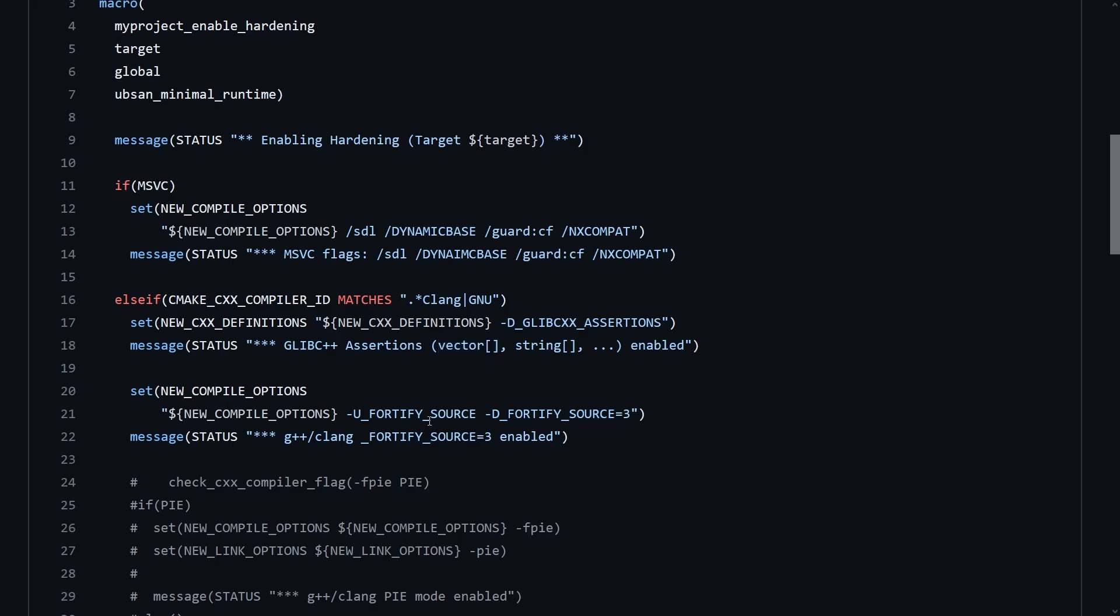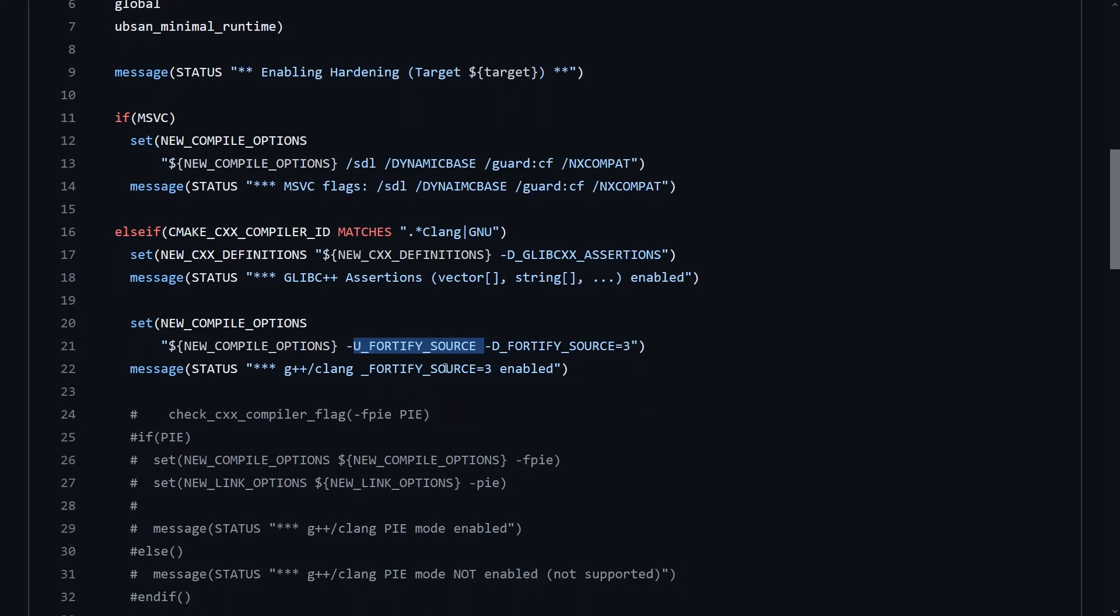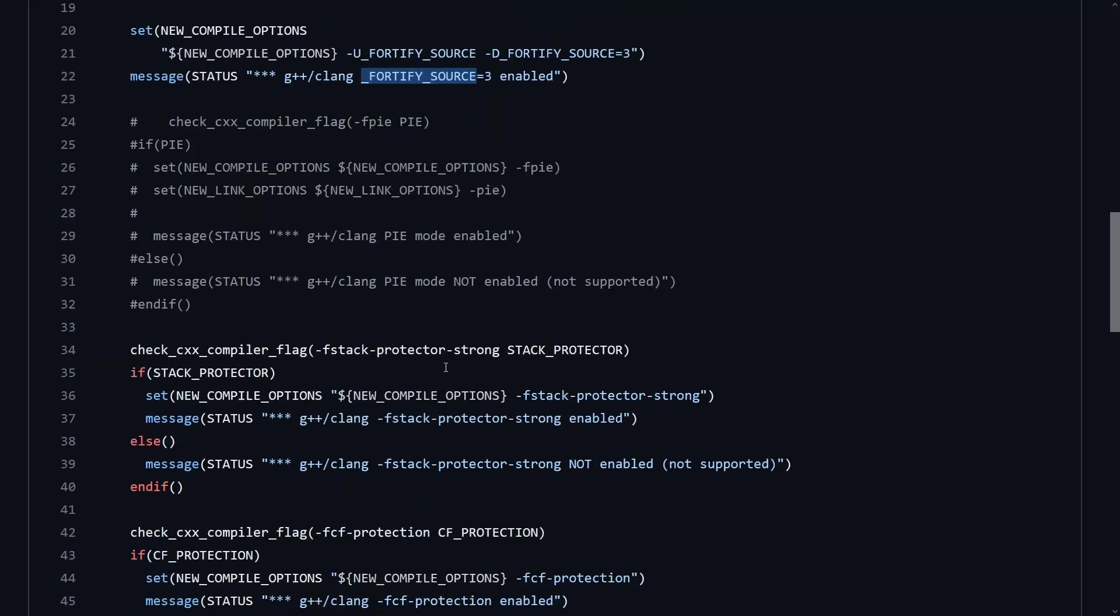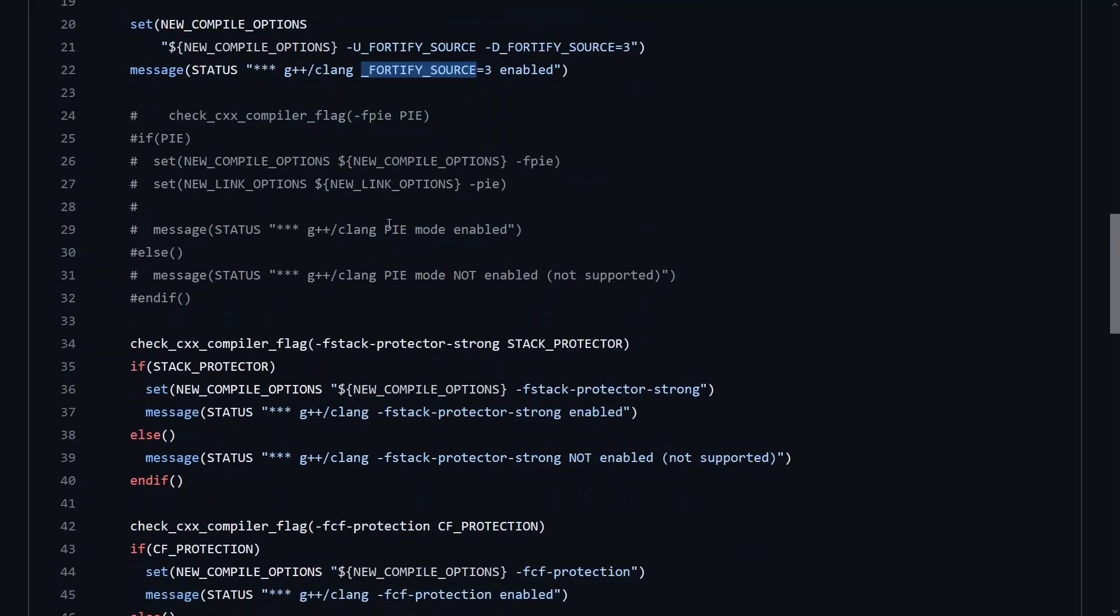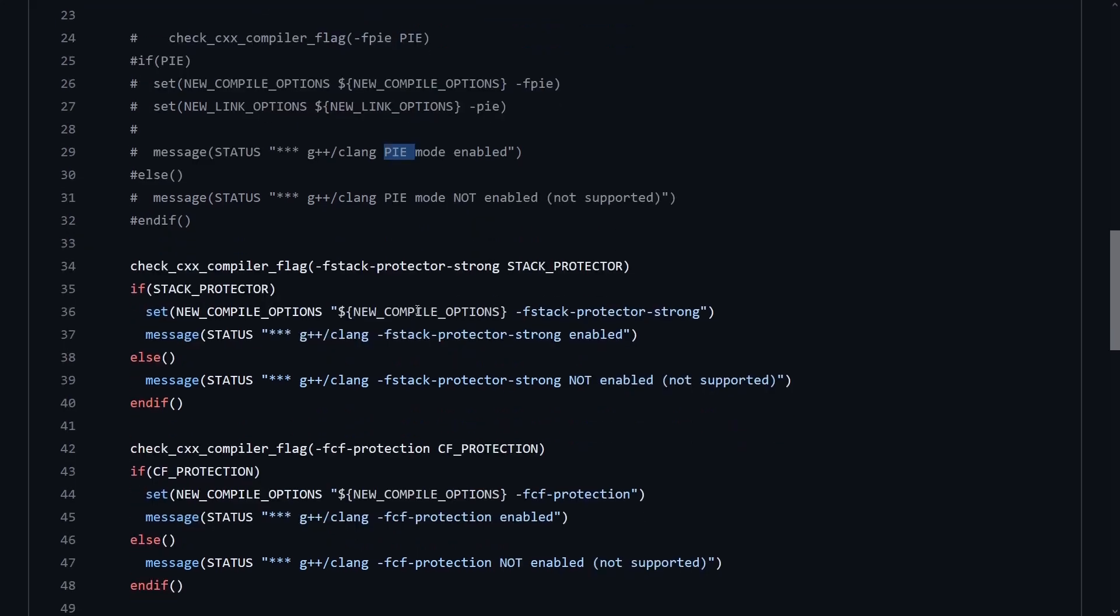You're going to get enhanced FortifySource. There are some good articles about FortifySource from the Red Hat team. I'm playing with whether or not I force position independent executable. We'll see about that later.